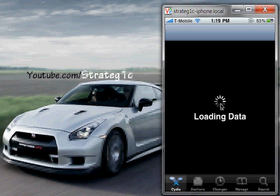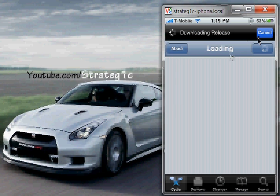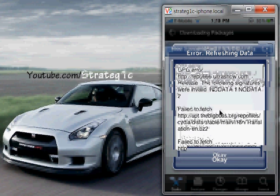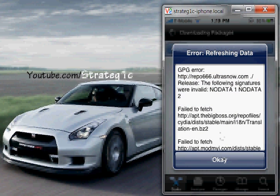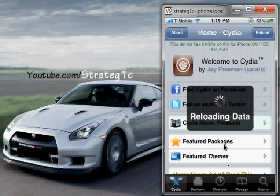First time you go to Cydia, you open it up. It might say loading data for a long period of time, and there might be some stuff going on. This is what you'll see the first time you go on Cydia. It's going to be loading all of Cydia and all that stuff.